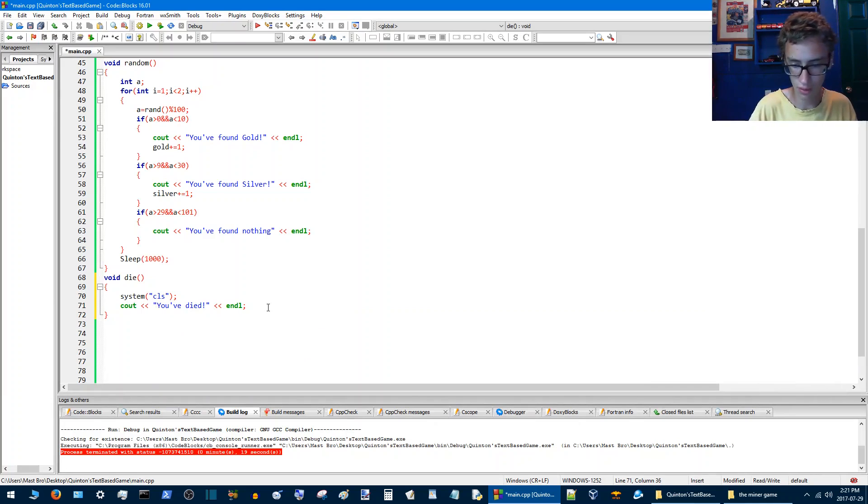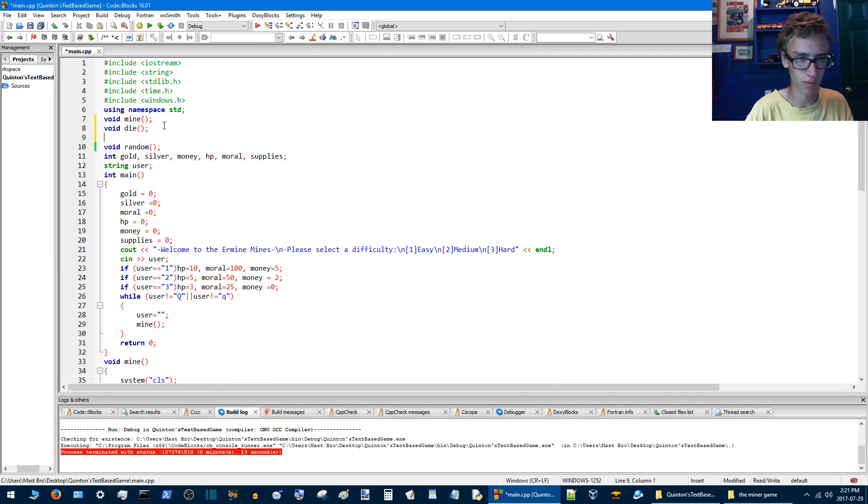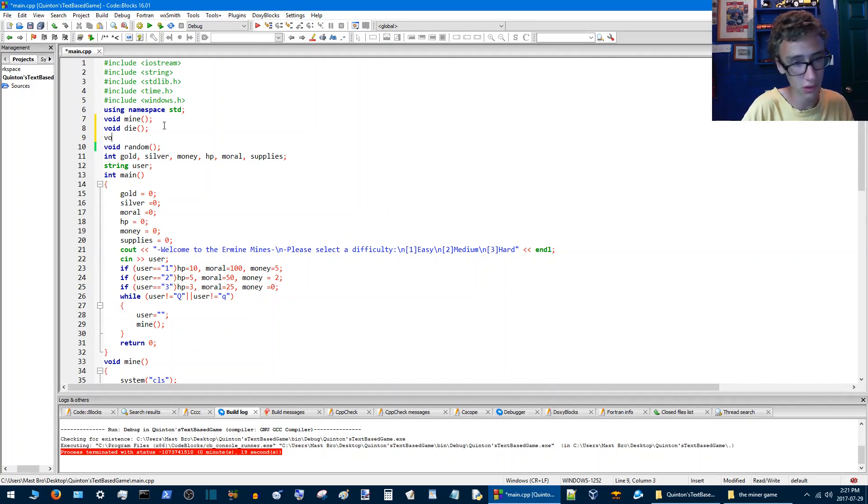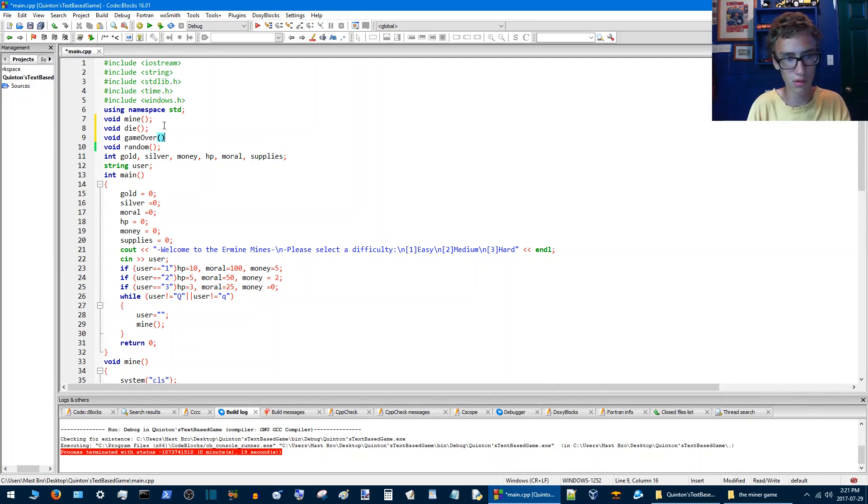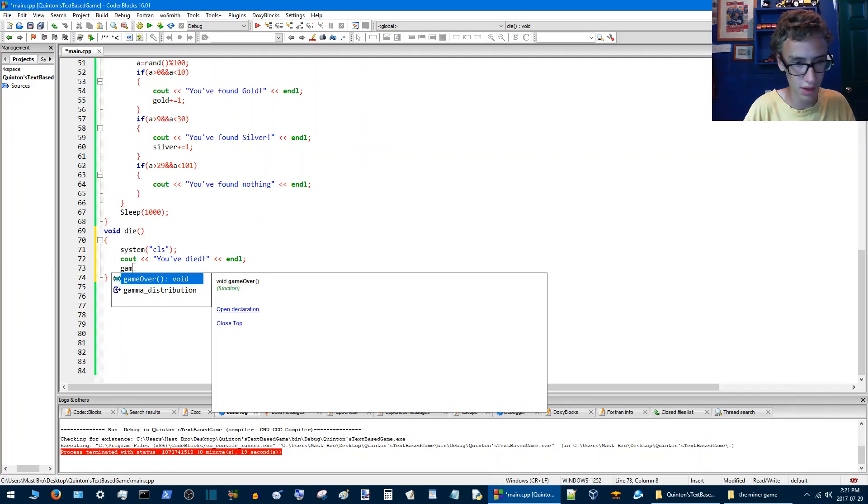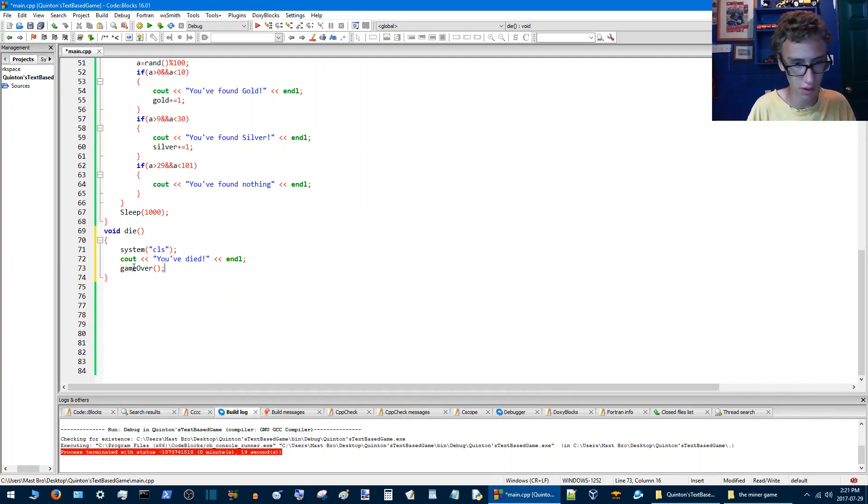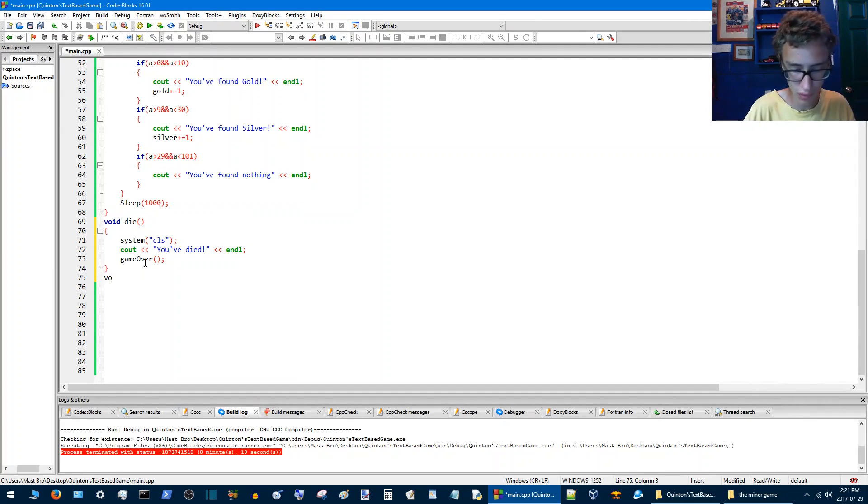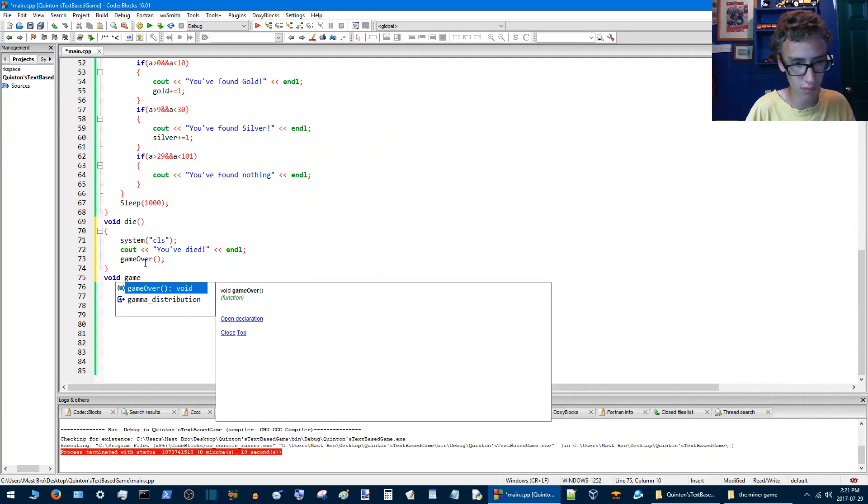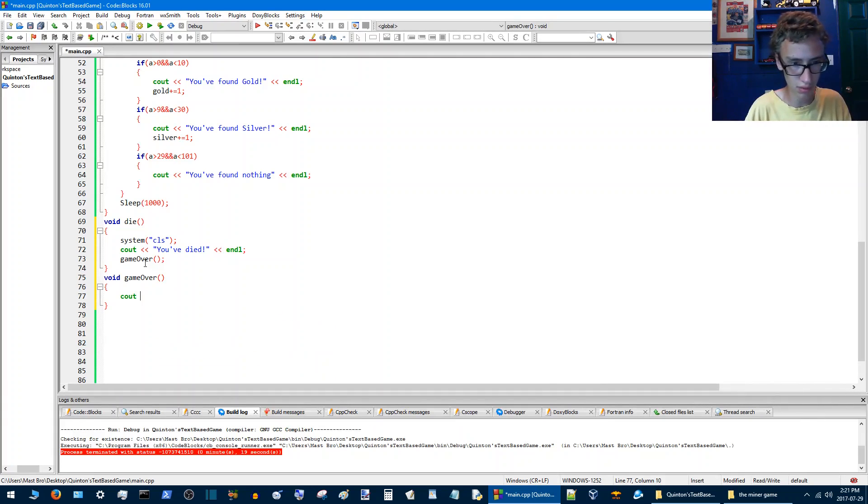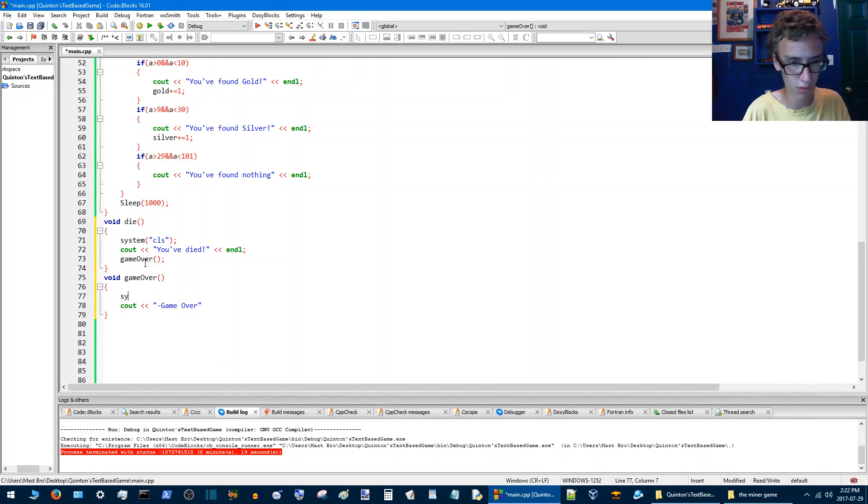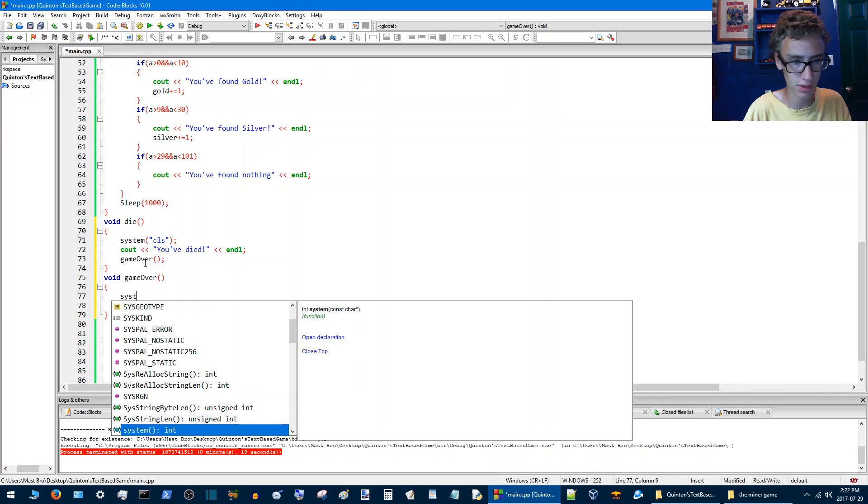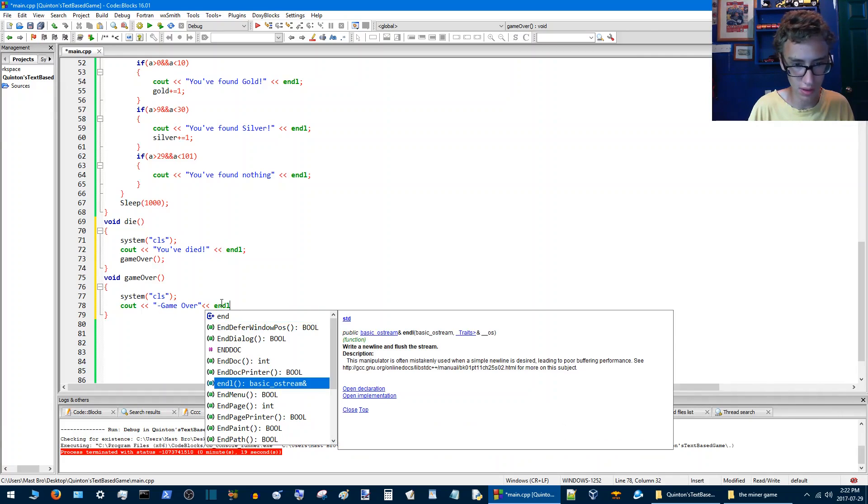And then after this we're going to want to make a game over function just so it looks nice. We'll go void game over. So then for the game over part we're going to void game over and then we'll go cout game over. Once again we're going to add a system CLS, endl.